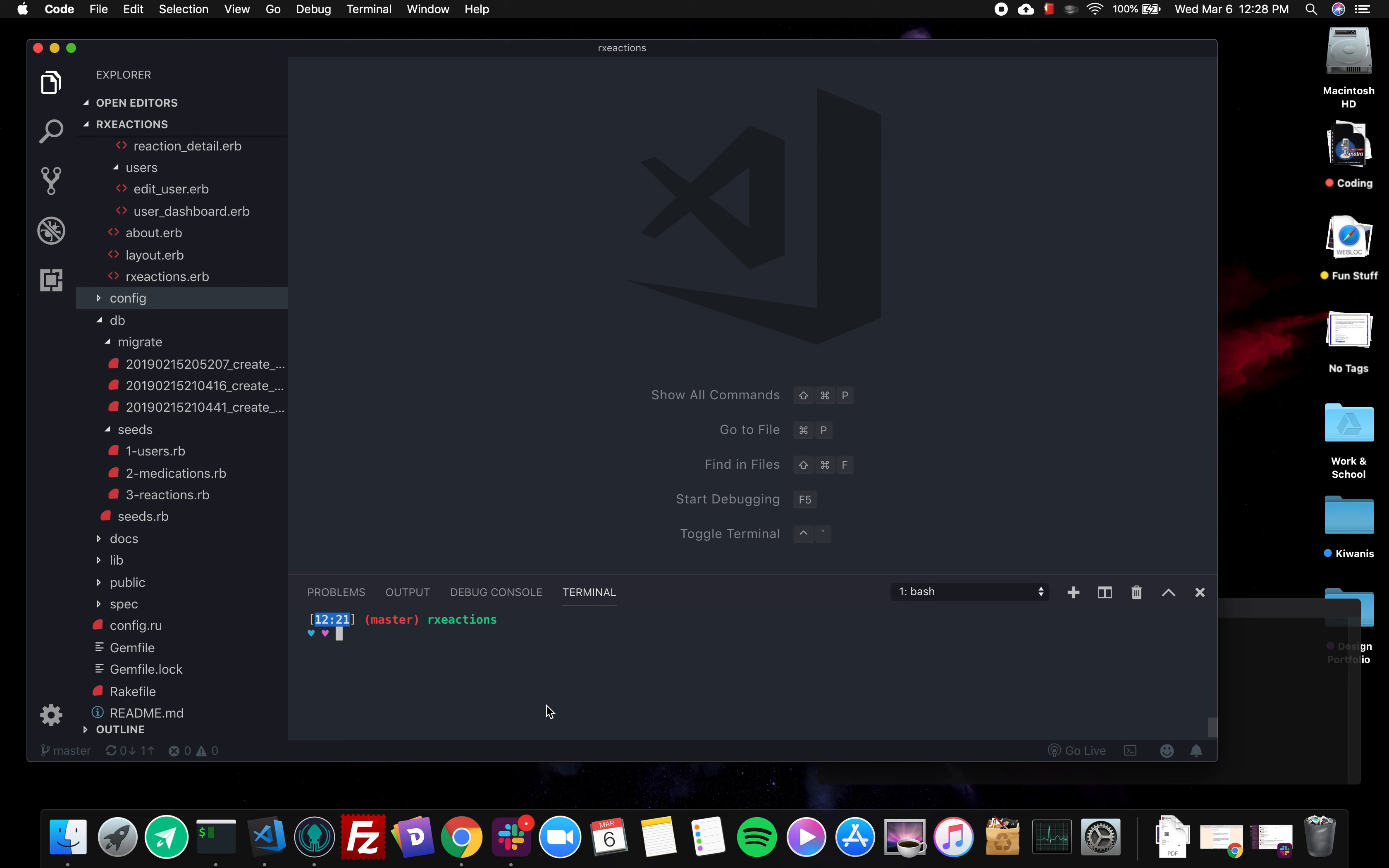My name is Megan Gutshaw. I'm working on my Sinatra section project for the Flatiron Software Engineering curriculum. I already coded most of it out, and for my half hour video I'm going to add a feature. So I will show you which feature I'm going to add.